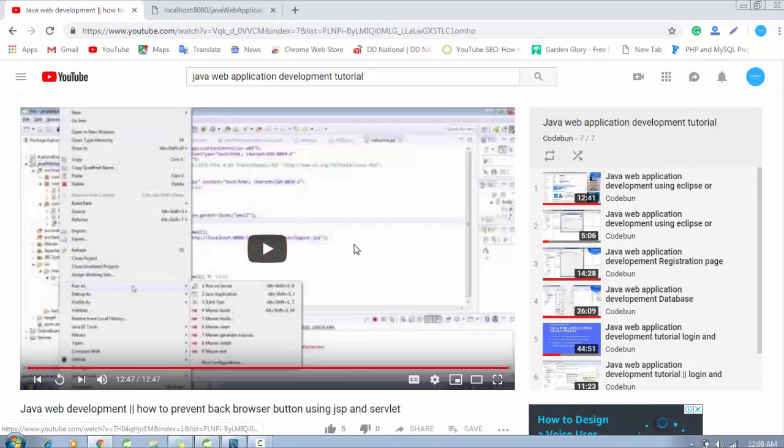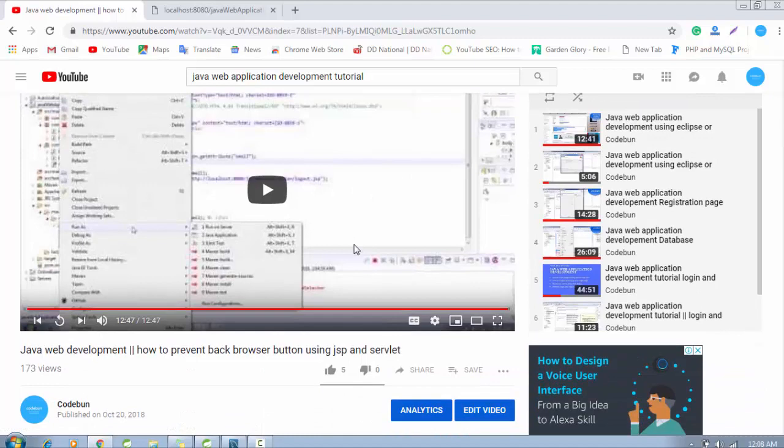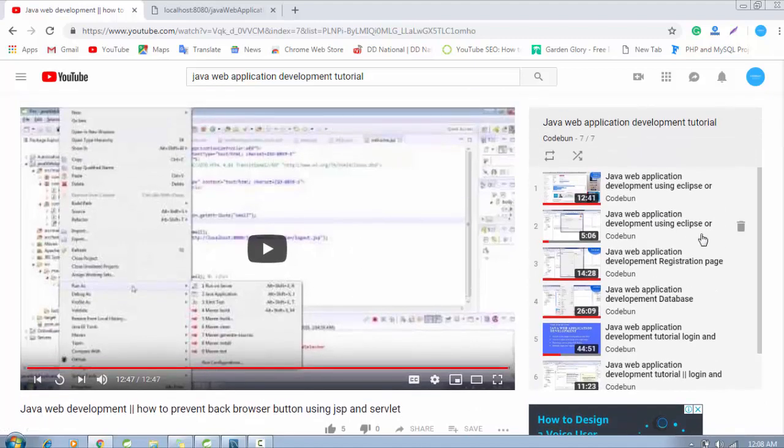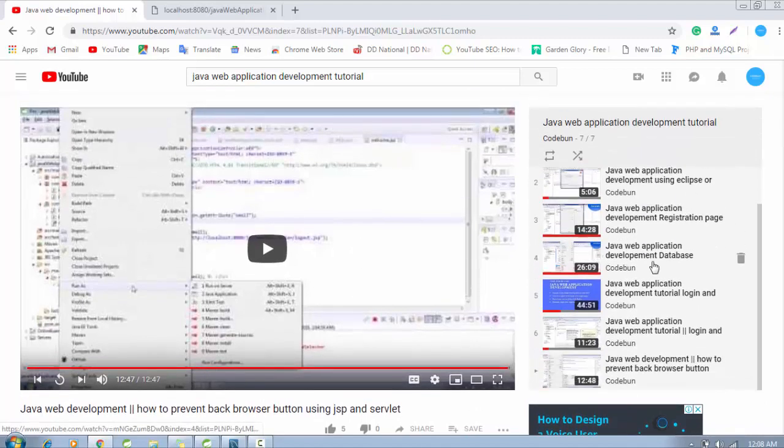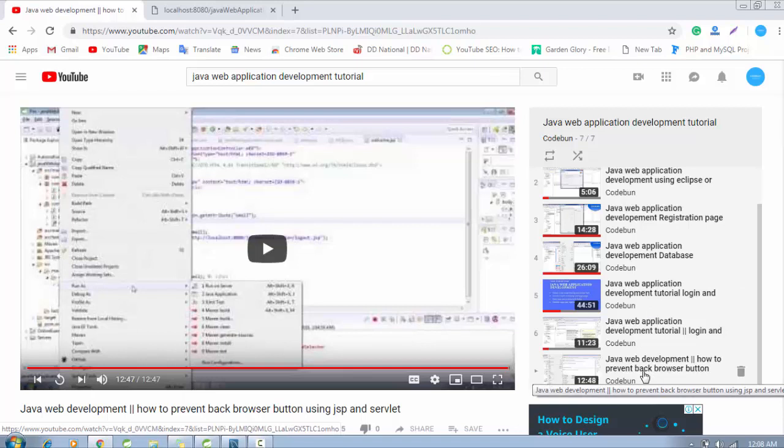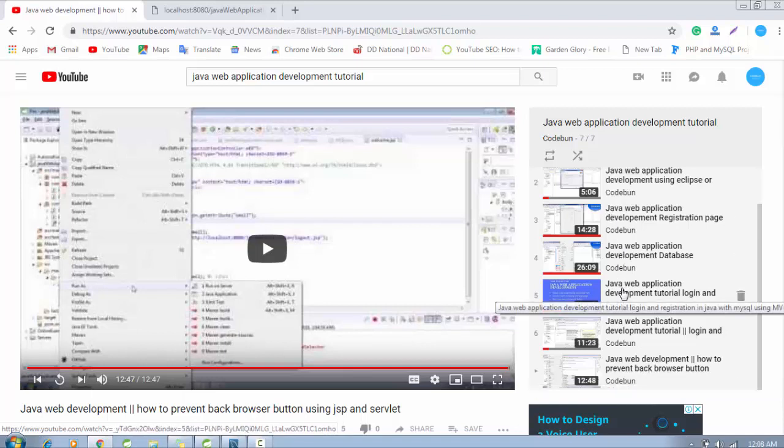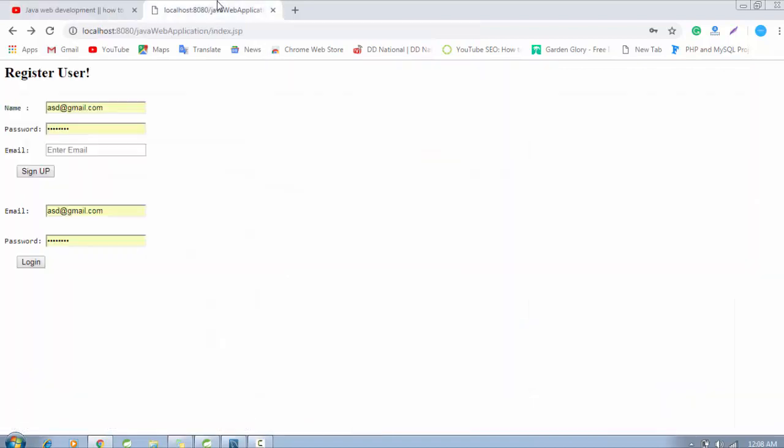Until now we have done things like how to create the environment, a registration page, login page, database connectivity, browser back button, etc. This complete tutorial list I will put that link in the description box. You can check from there.